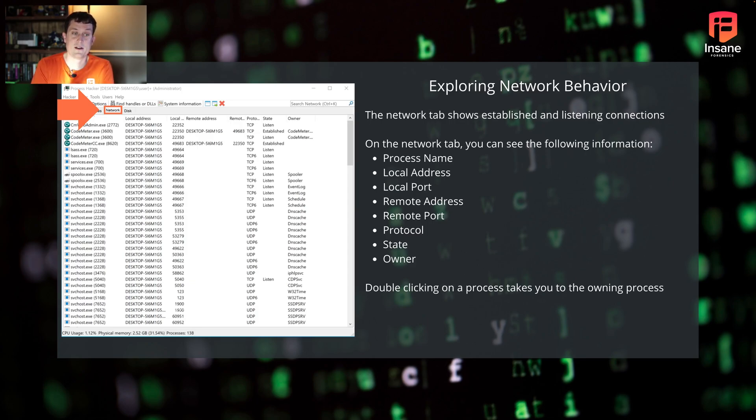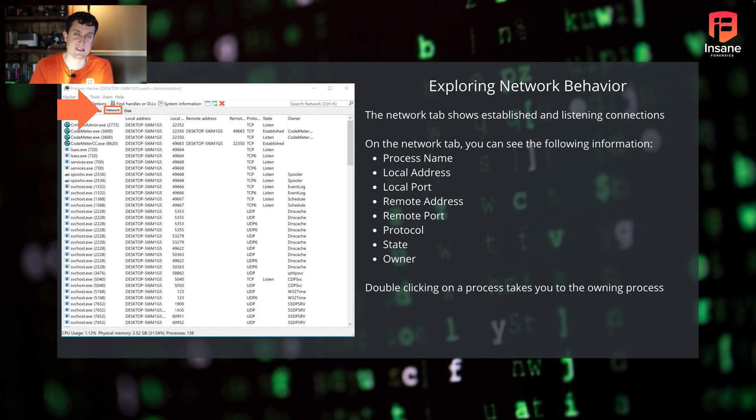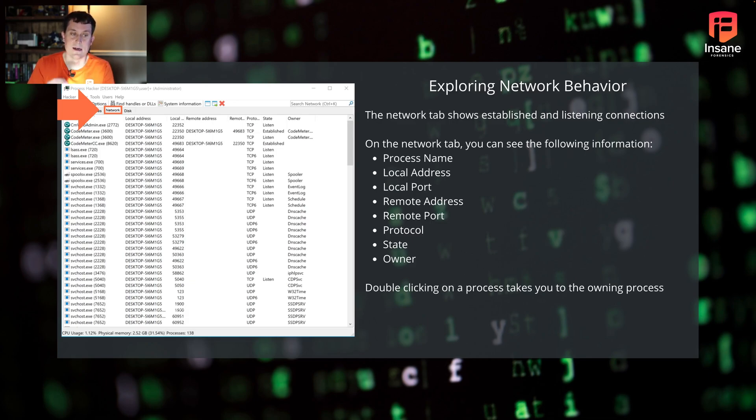What you get on here, you get the process name, you get both the local and remote address and port, you get the protocol, you get the state. So is it established? Is it connected? Is it listening? You get that information there and then the actual owner, so the process that owns it.